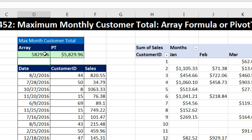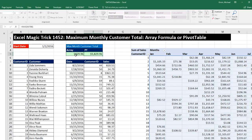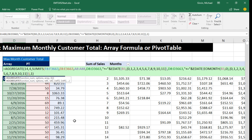And there it is — it calculates the correct max monthly customer total. So we can accomplish this goal quick and easy: pivot table, unique list of IDs, group by month, drag the sum in, and simply use MAX. Or we can have a little creative fun with a crazy array formula using SUMIFS and AGGREGATE.